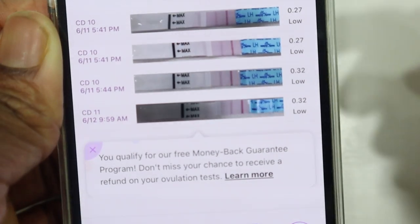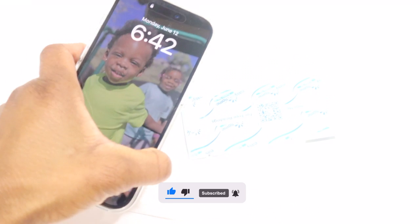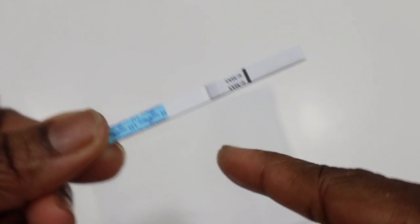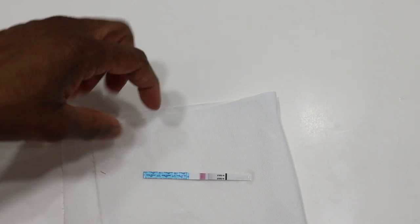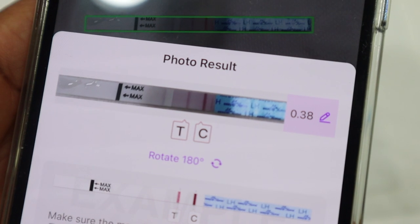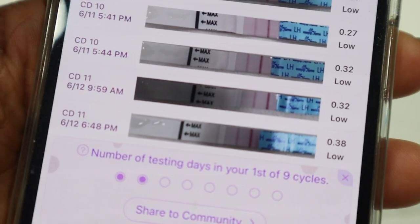Good evening — it's 6:42 PM, time for my second test of the day. When you dip the strip, make sure it doesn't go past the MAX line. After 3 minutes, the result doesn't look different from this morning. The Premom app reads 0.38 — this morning was 0.32 and now 0.38. I think the numbers are going up, so I'll expect higher numbers tomorrow.